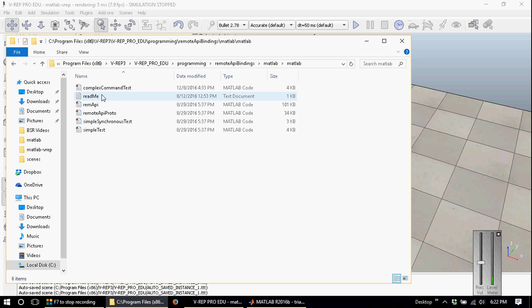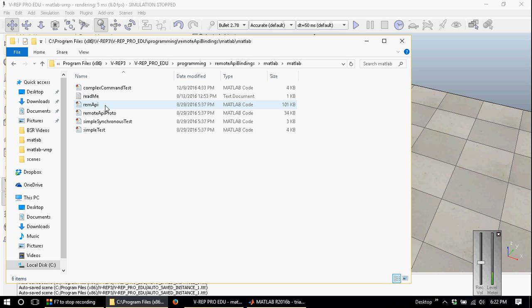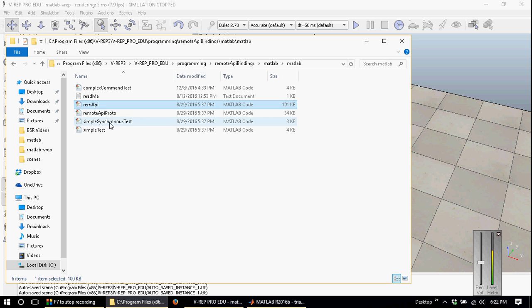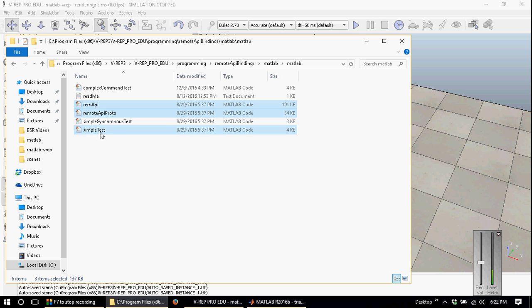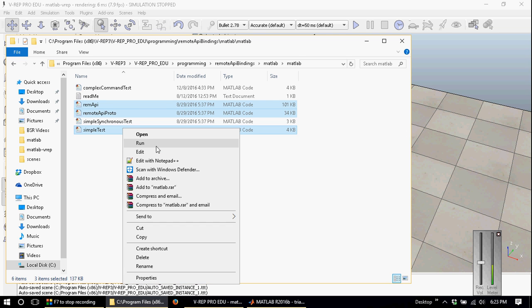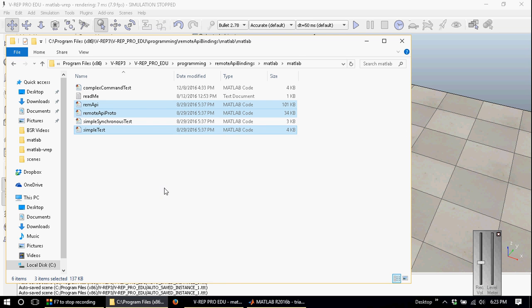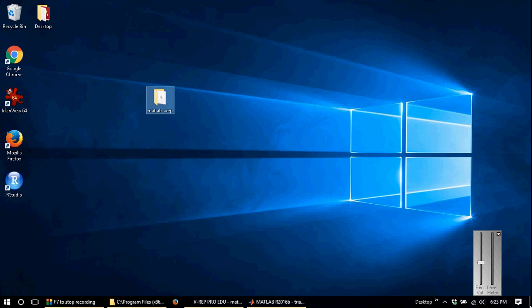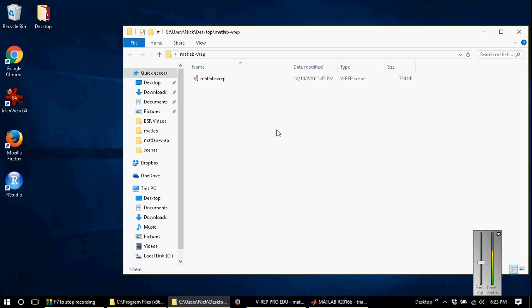This readme file shows you how to connect VREP to MATLAB. What we need from here is the remapi.m file and remoteApiProto. These are the two that you need at a bare minimum. We'll also grab the simple test file because that one tests the remote API binding, and we'll copy it into our workspace.